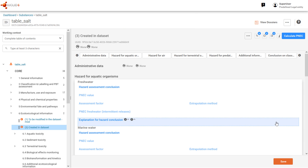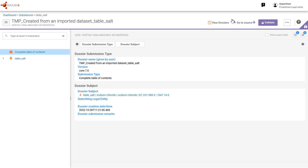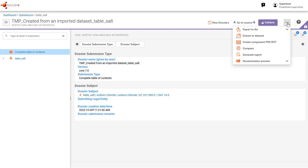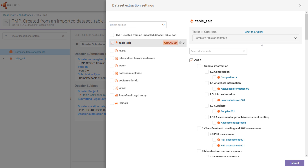Go back to the dossier via the shortcut and then run 'Extract a Dataset'. Most entities and documents are unchanged and therefore have no label. However, the substance entity itself is marked as changed because it refers to documents that have changed.